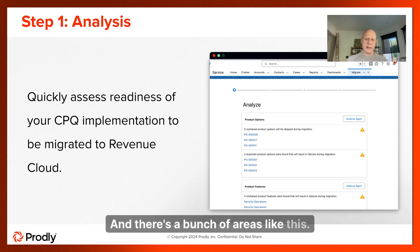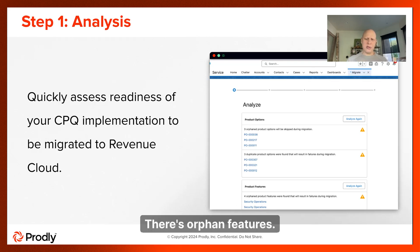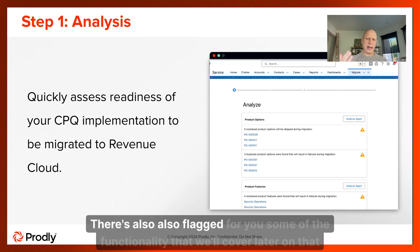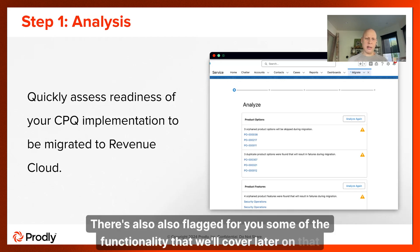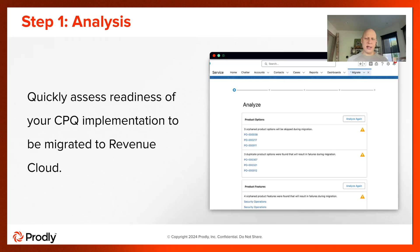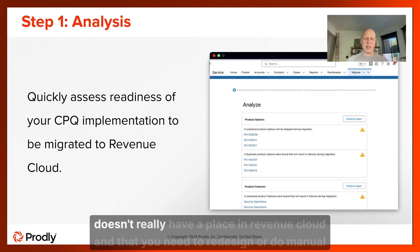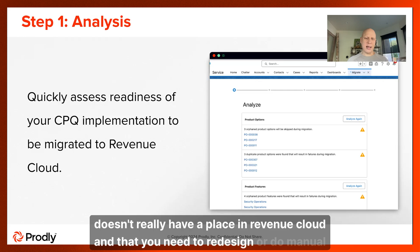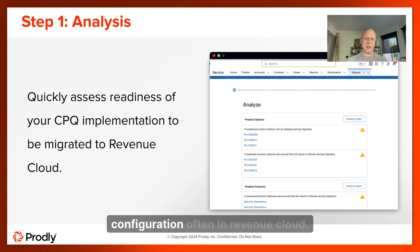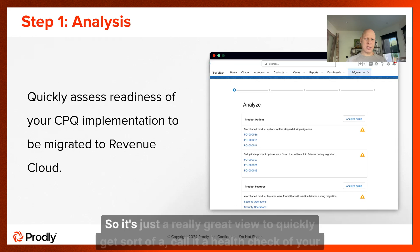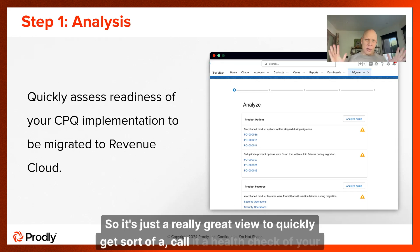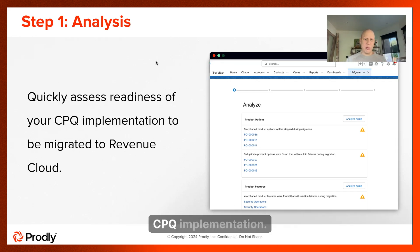There are a bunch of areas like this — orphan features and other flagged functionality that doesn't really have a place in Revenue Cloud and that you'll need to redesign or do manual configuration for in Revenue Cloud. It's a really great view to quickly get a health check of your CPQ implementation.